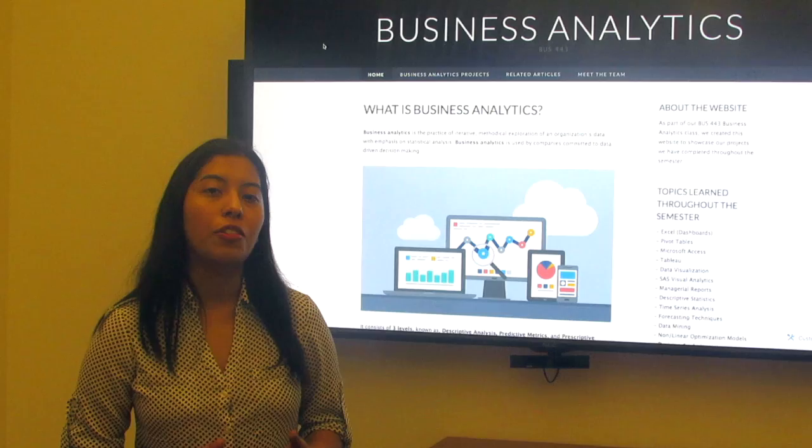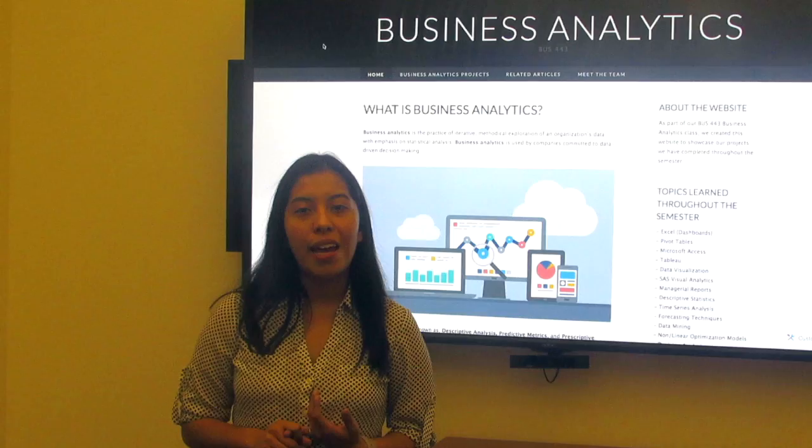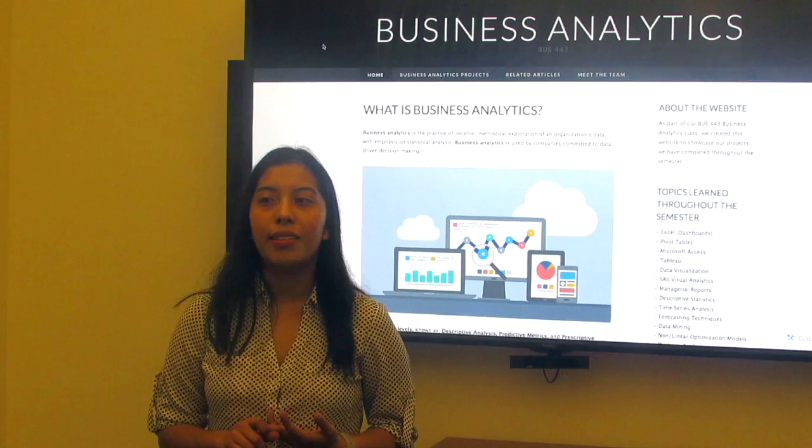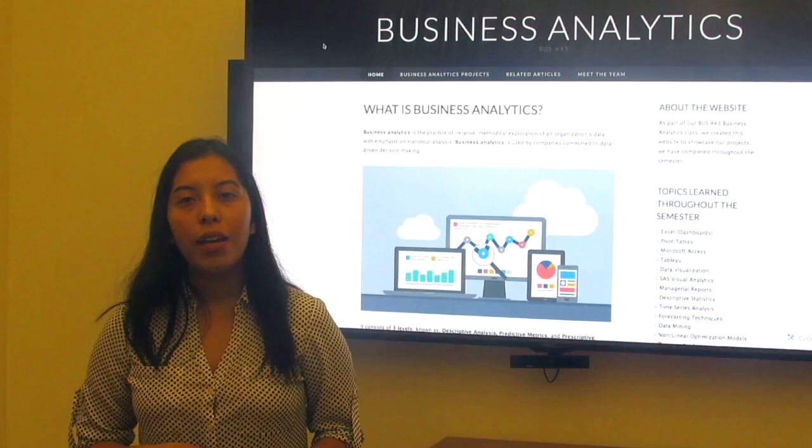And finally, retail utilizes business analytics in attempts to understand their shoppers better. They collect data through loyalty programs, monitoring buying habits, and other sources as well. Some of the key techniques within data analytics are data management, data mining, and predictive analysis, just to name a few.